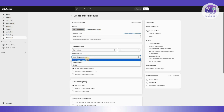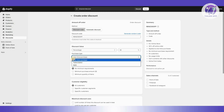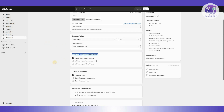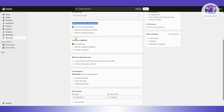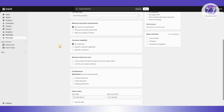There's also a purchase type option: one-time purchase, subscription, or both. For prepaid orders you'll want to choose one-time purchase. Then we have minimum purchase requirements — you can set no minimum, a minimum purchase amount, or a minimum quantity of items. There's also customer eligibility, where you can target a specific customer segment, specific customers, or all customers.